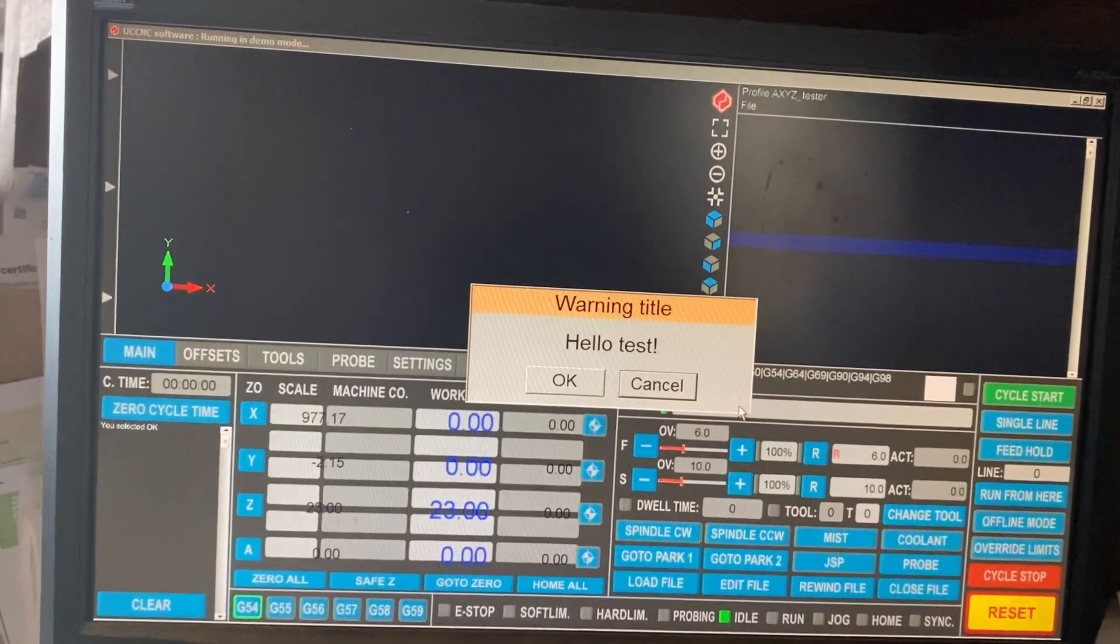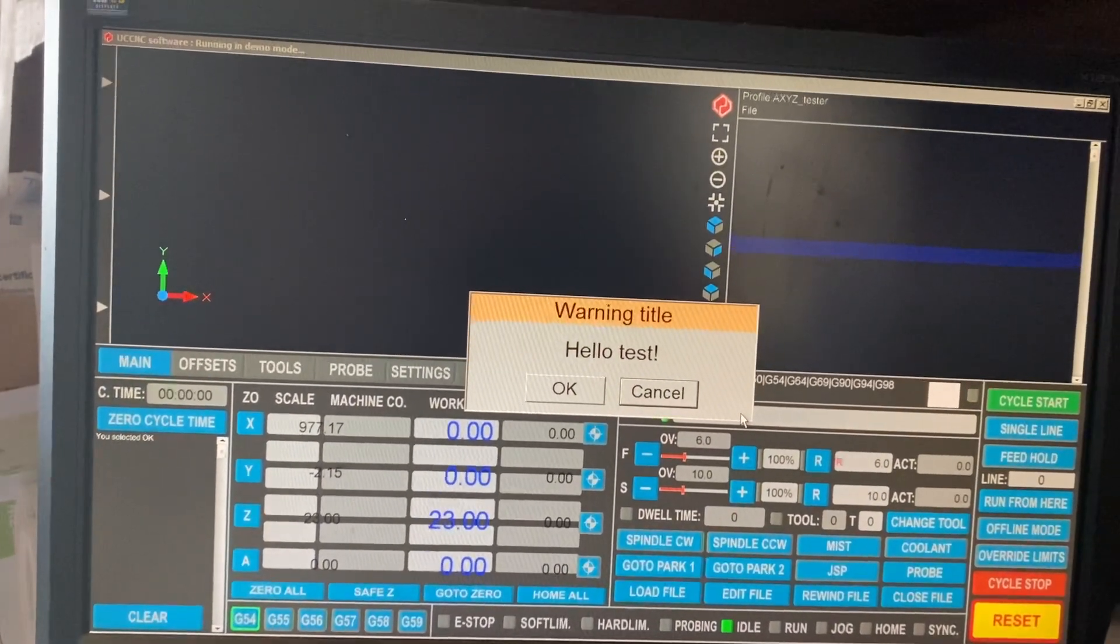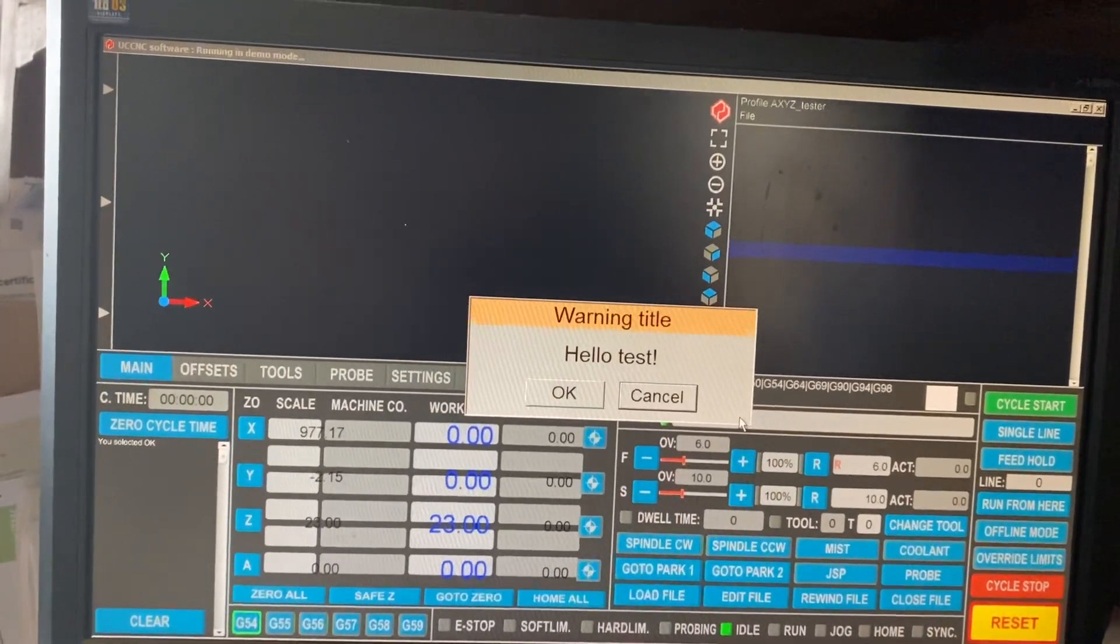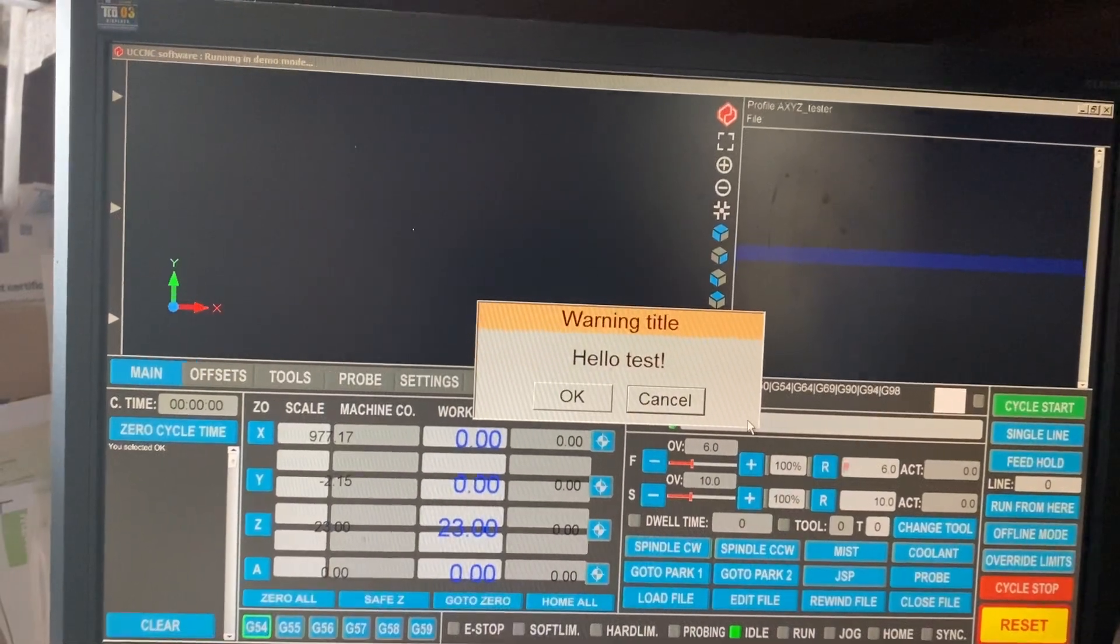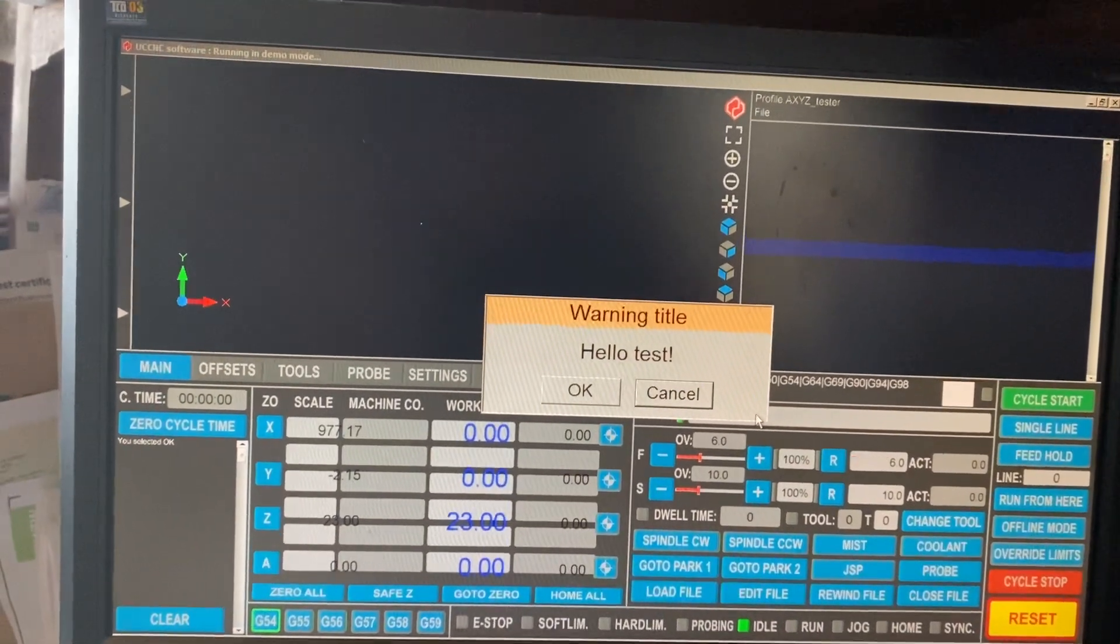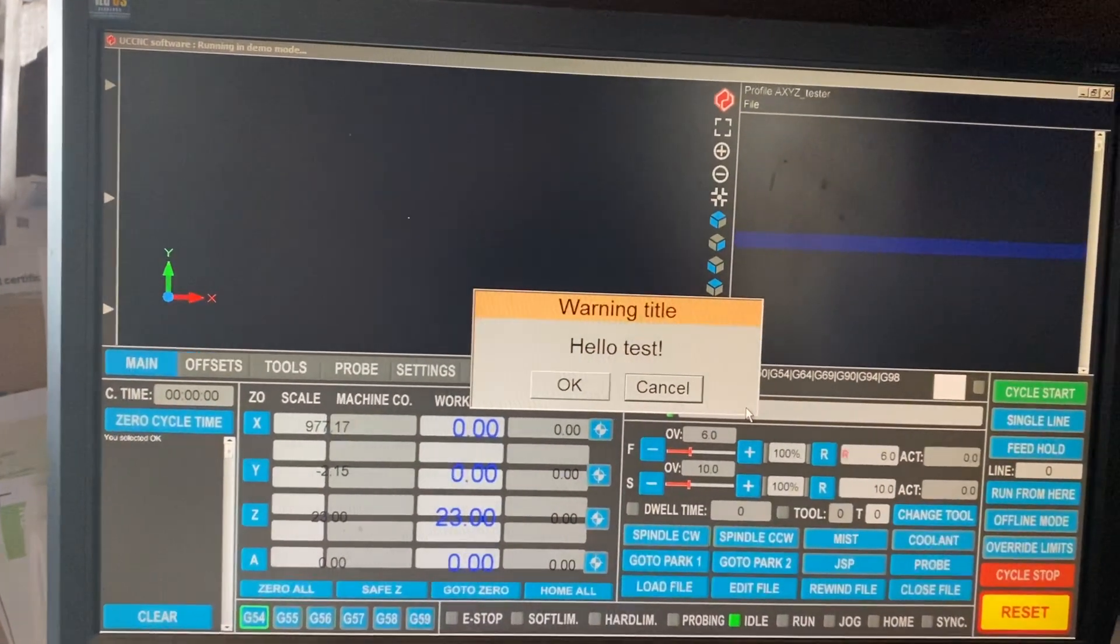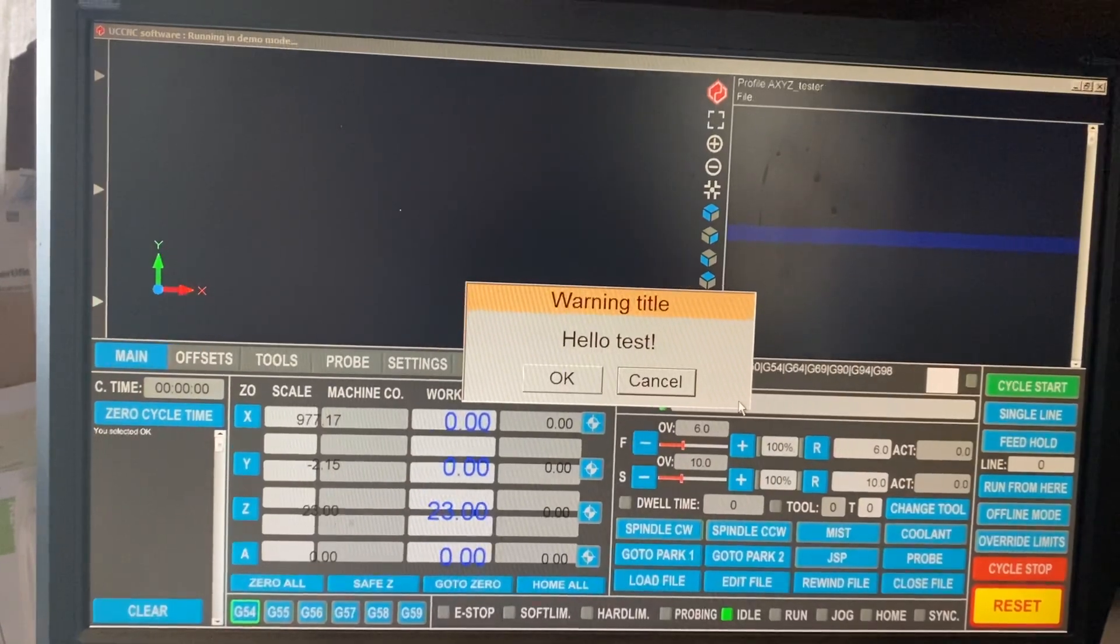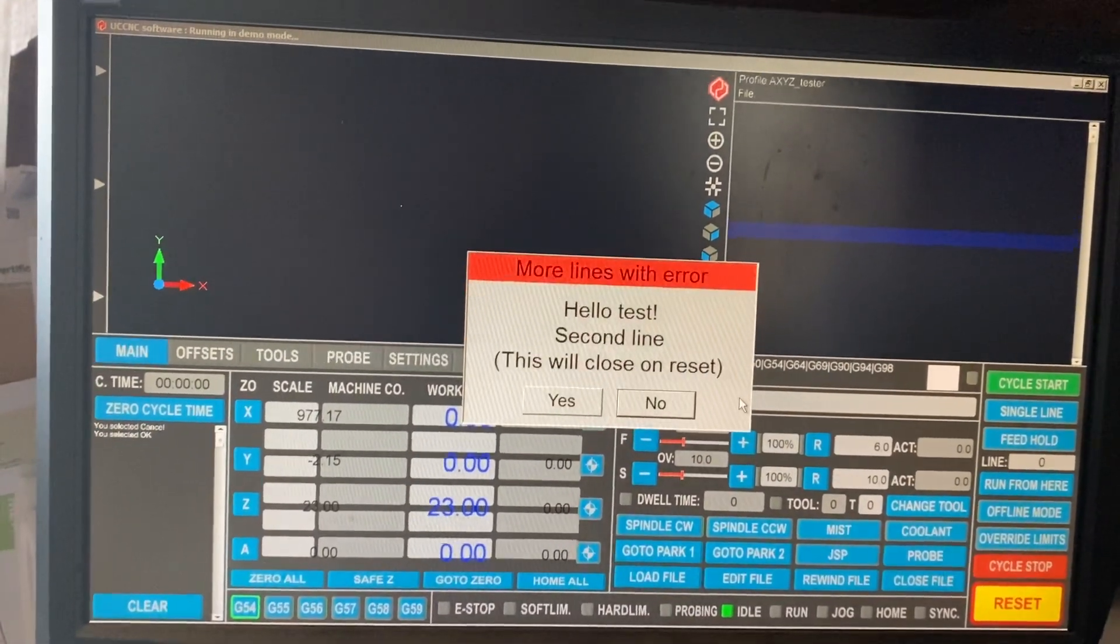That's a warning, so that comes up as a warning. The warning comes up in yellow. The text can be whatever you want, whatever the warning would be, and then you've got a choice: OK or Cancel.